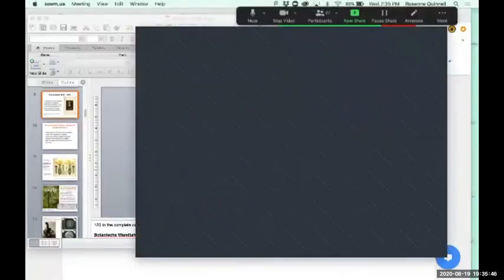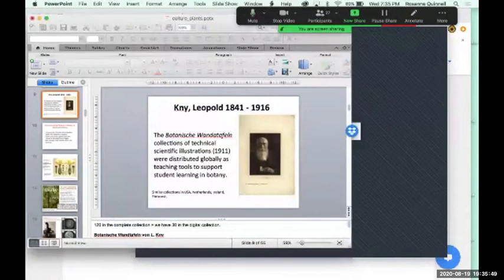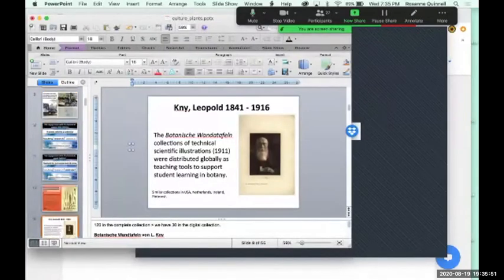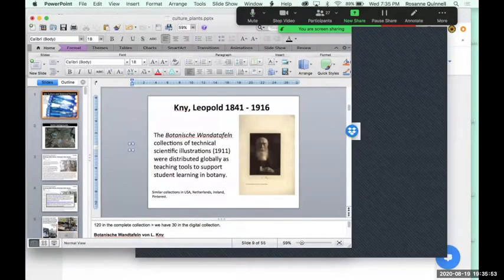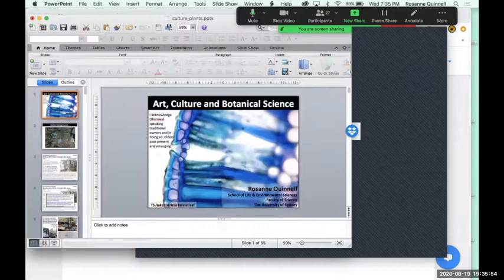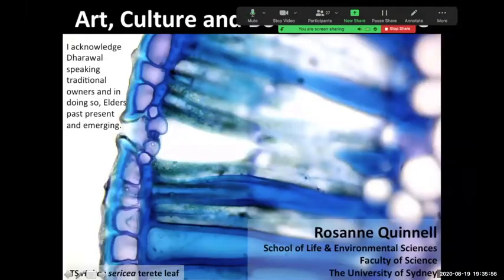I'll just get to my share screen, and I have to optimise for video clips on my desktop. I have to say it out loud, because although I am experienced with Zoom, it's a matter of making sure that you speak out loud and that you ask people to give you a bit of feedback. Ralph, is that my presentation up on screen?